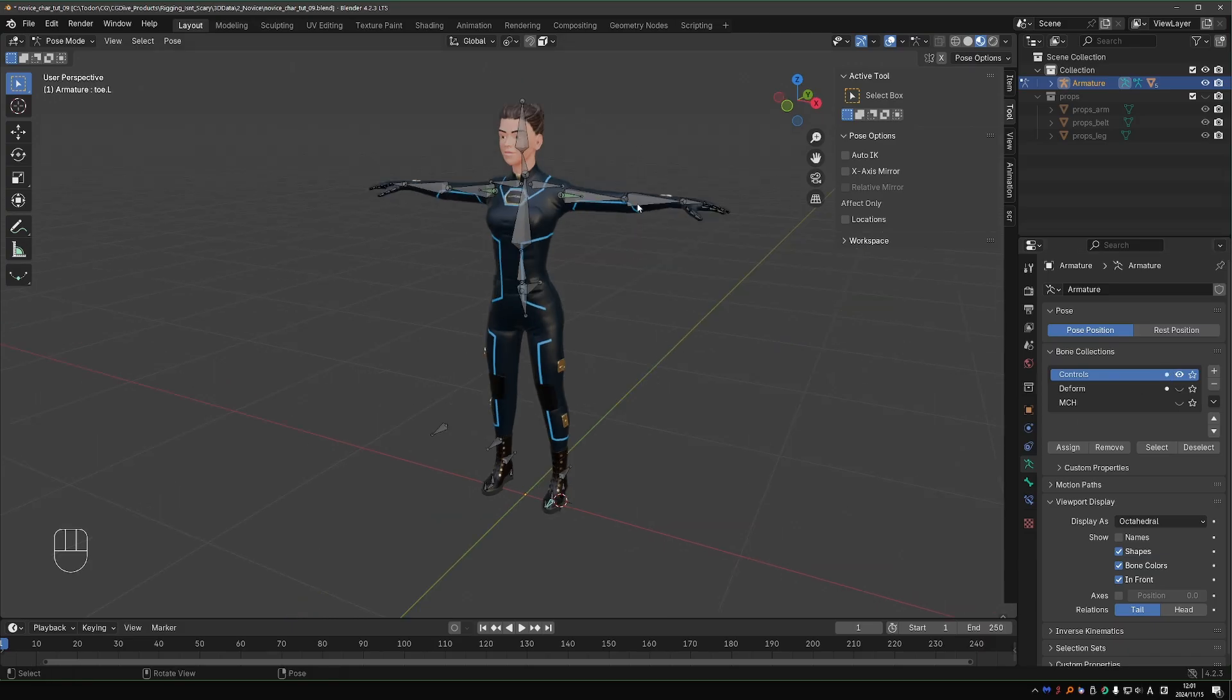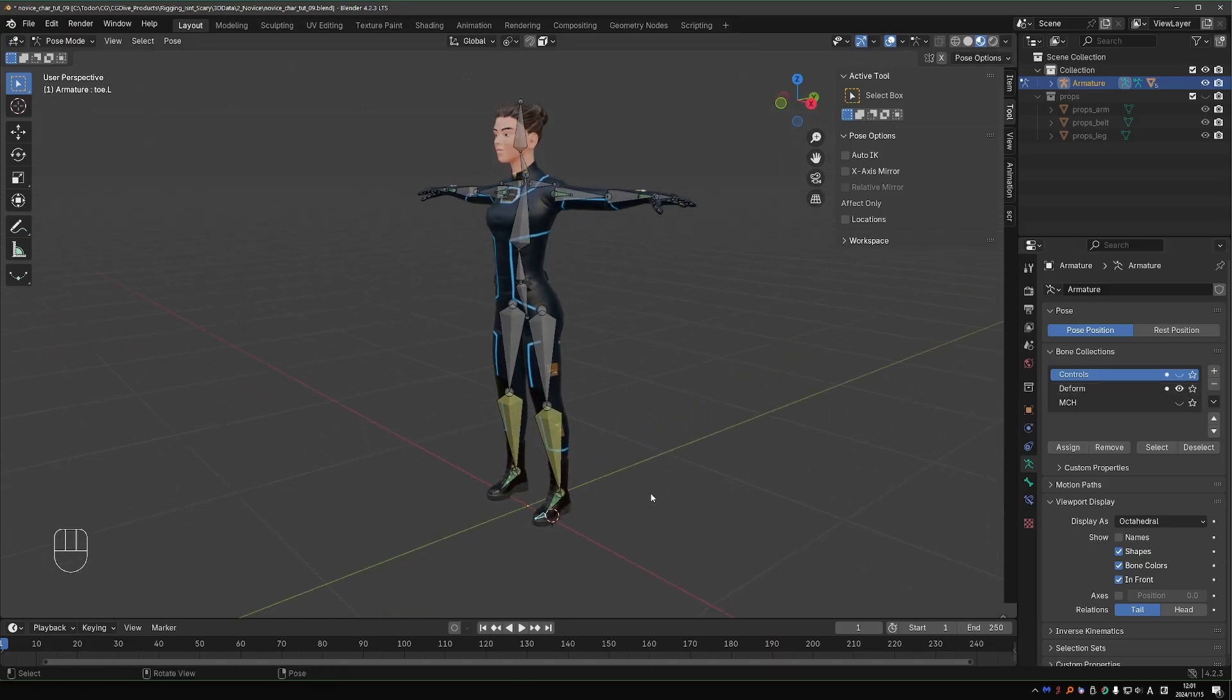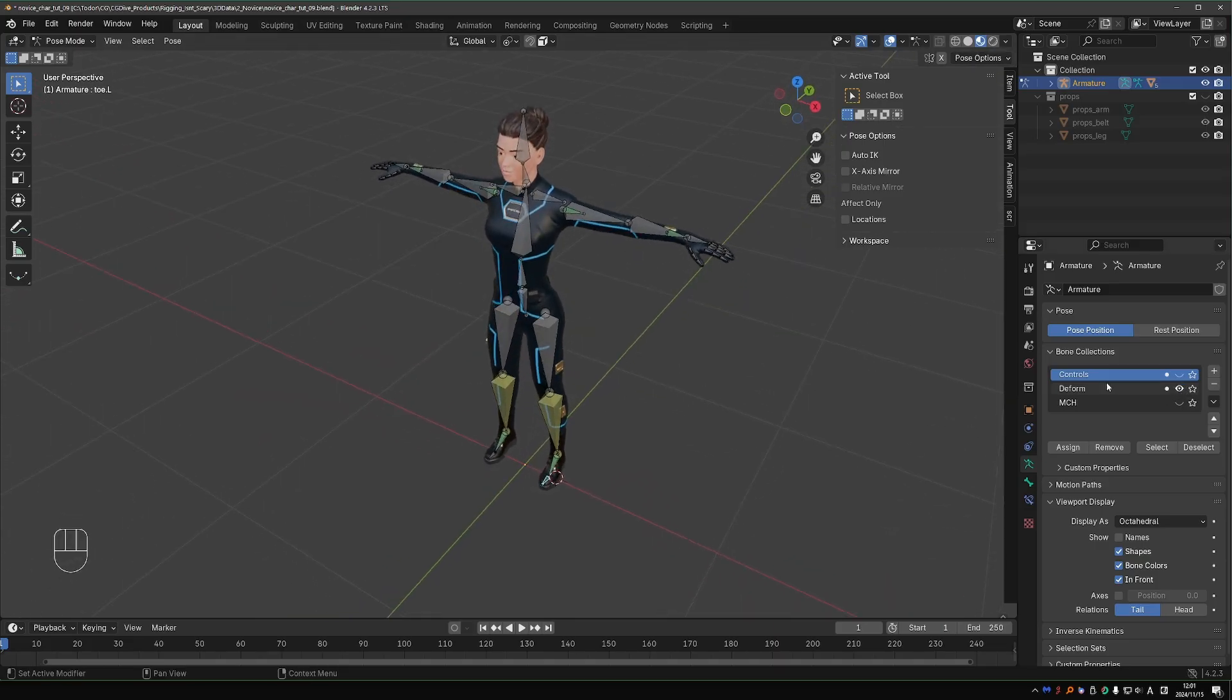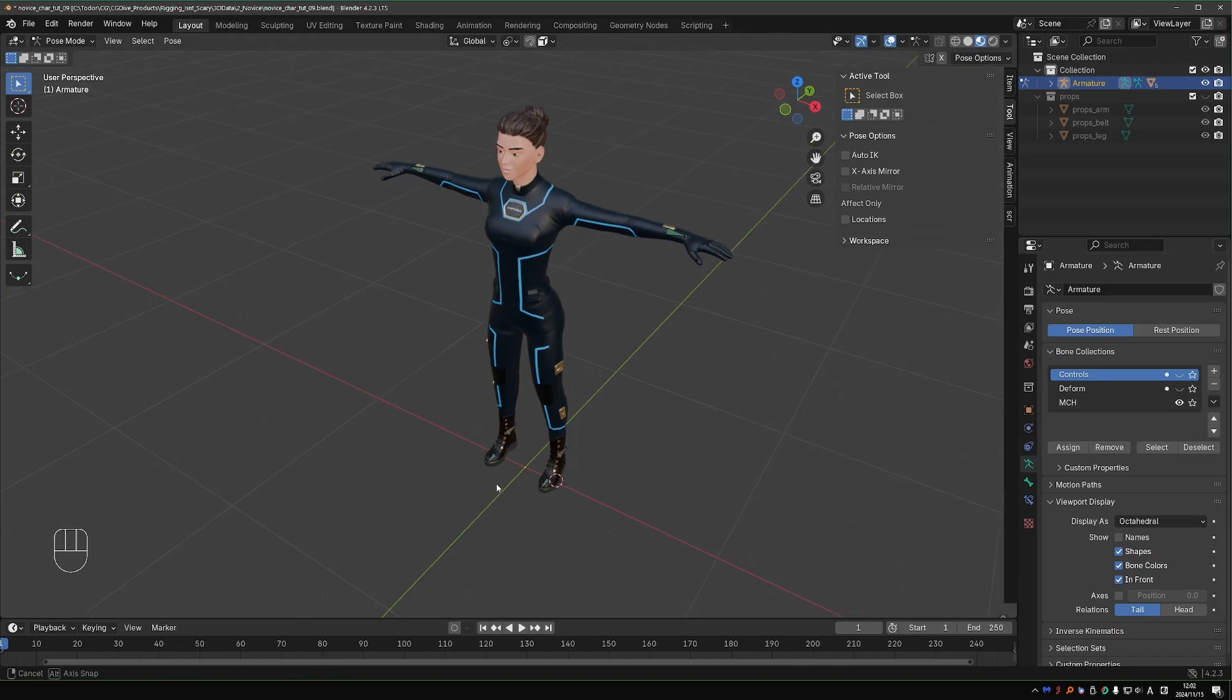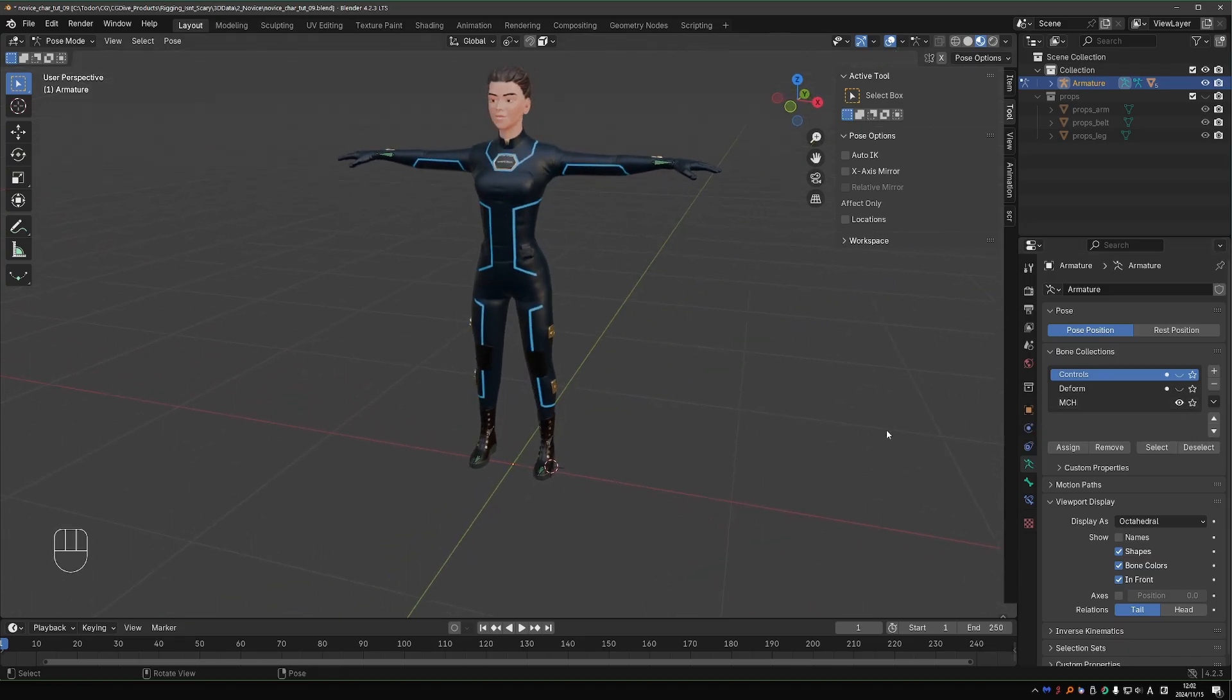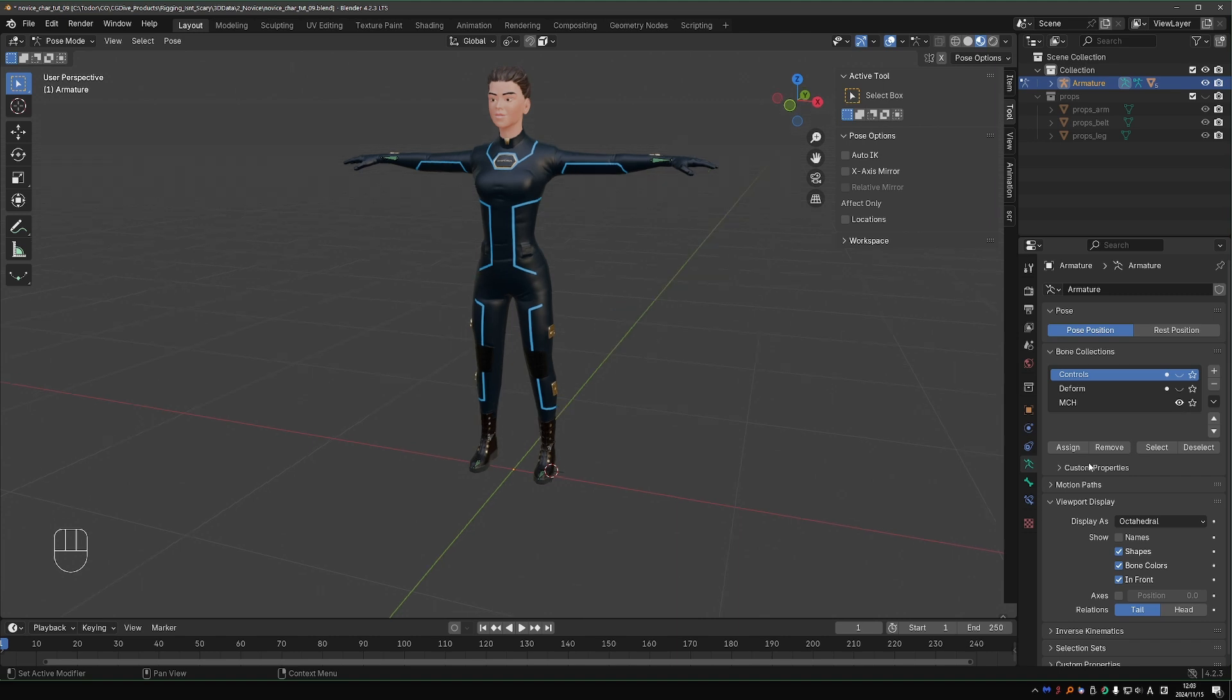If I hide the deform collection, these leg bones disappeared because they're not controls. And currently only my controls collection is visible. This rig is not that complicated, so you can get away without organizing the bones, but the more complex the rig, the more important organization becomes.